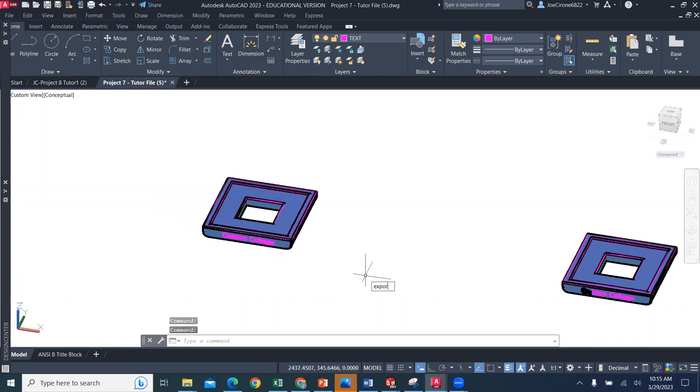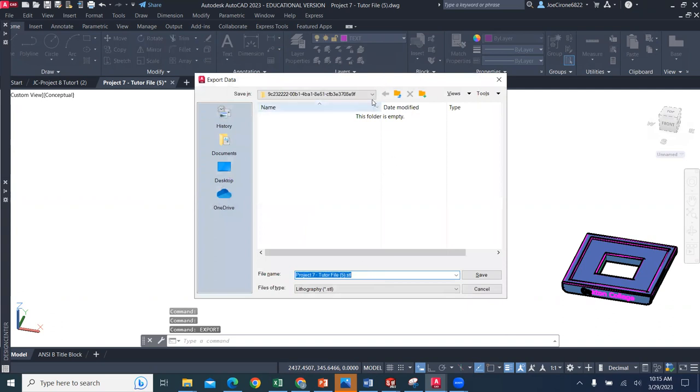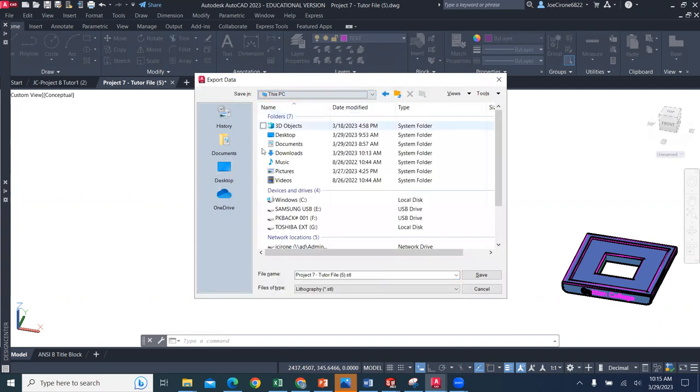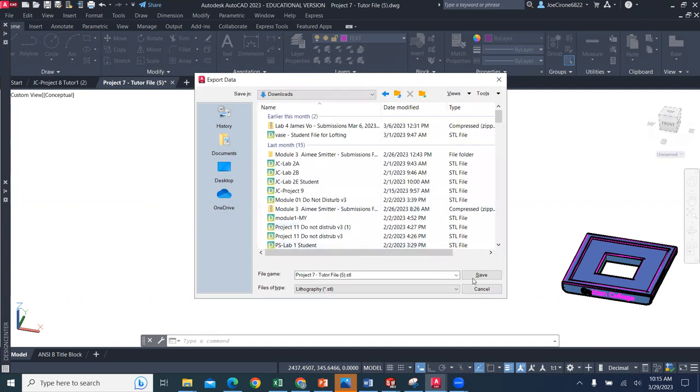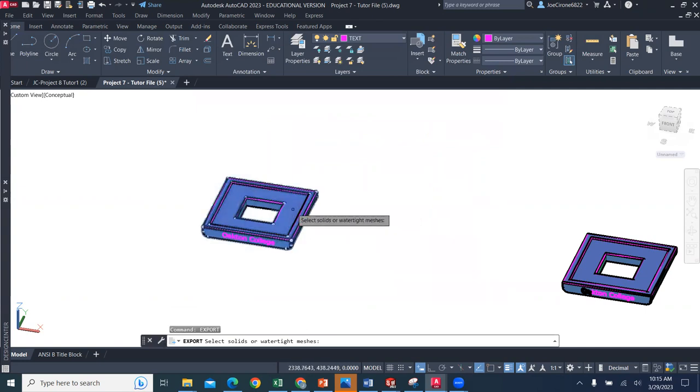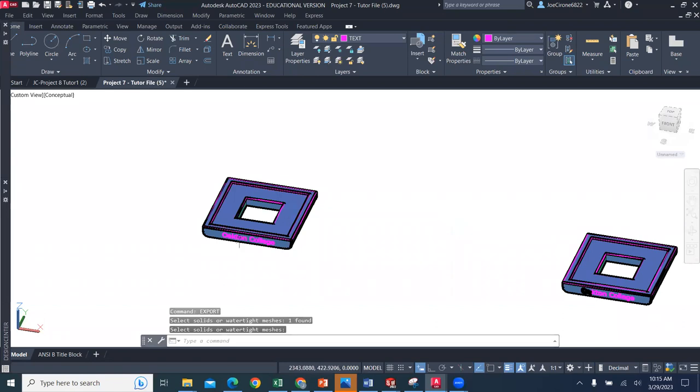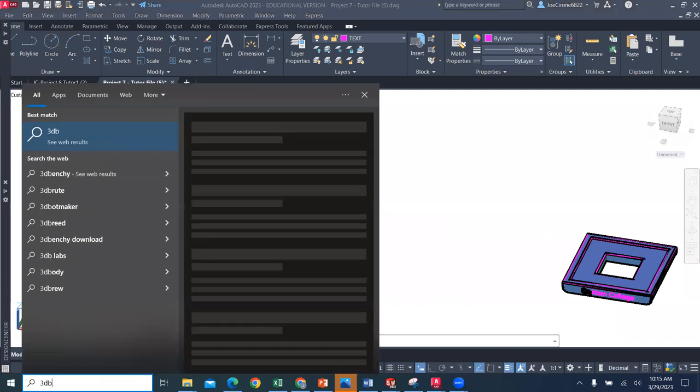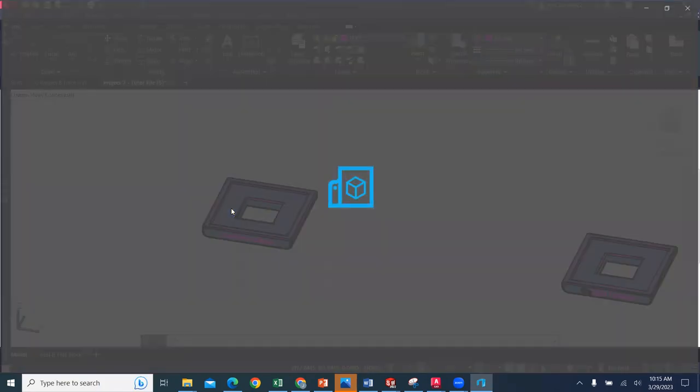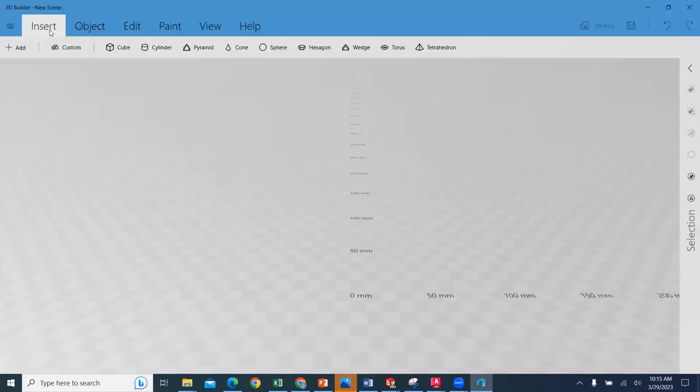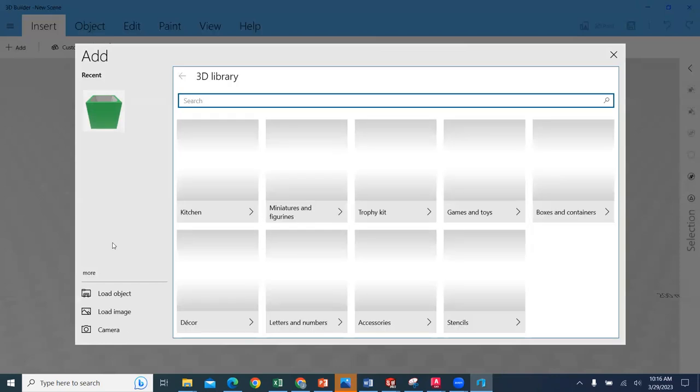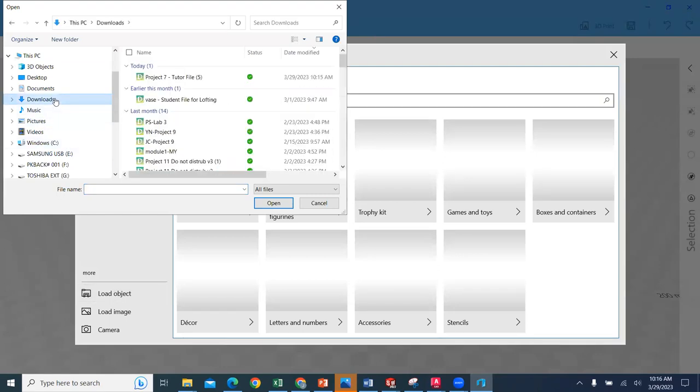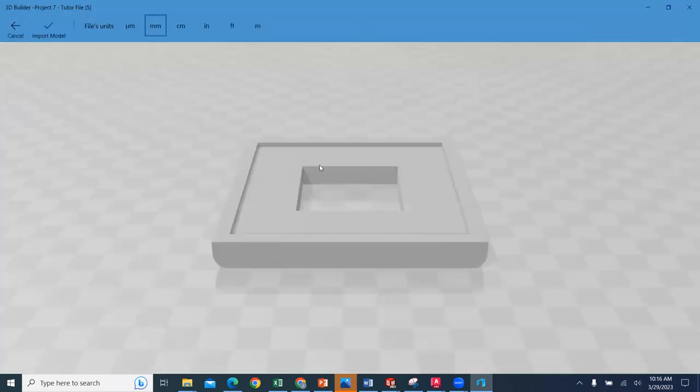If we were to take one of these and export it and then bring it into 3D Builder, we would say export. We'll export these to our downloads. We would select the file to export, and then we would go into our 3D Builder. This is a free software that you can download. Bring our STL in.